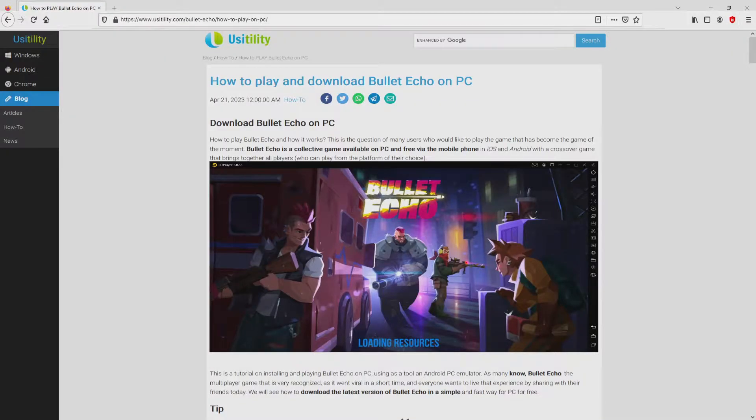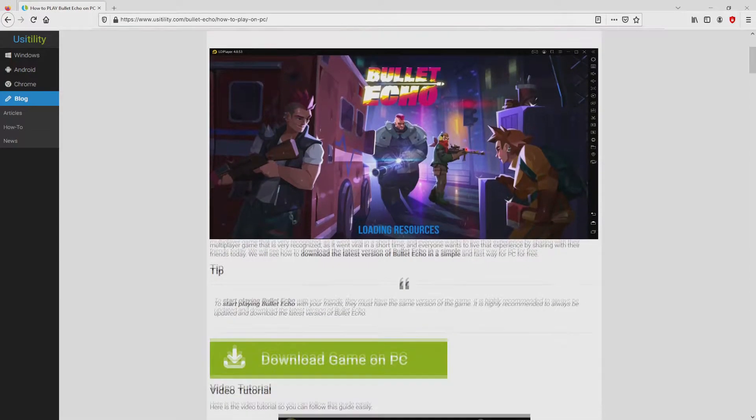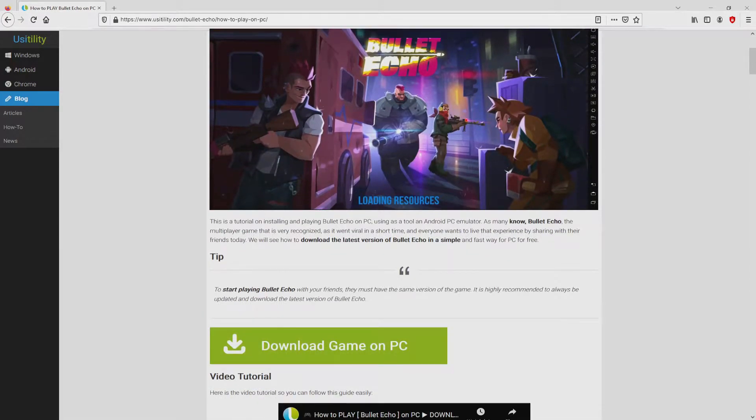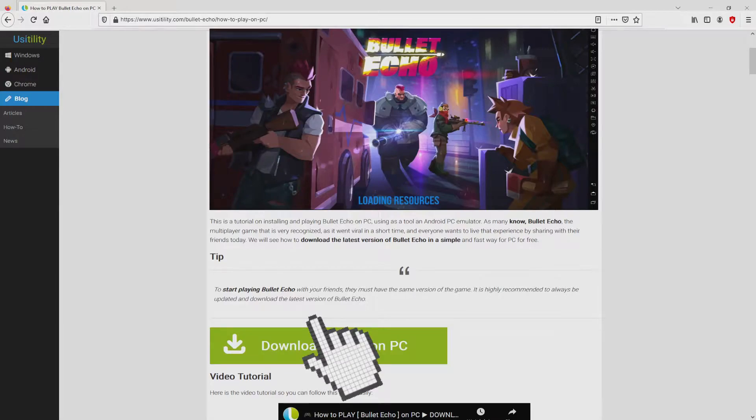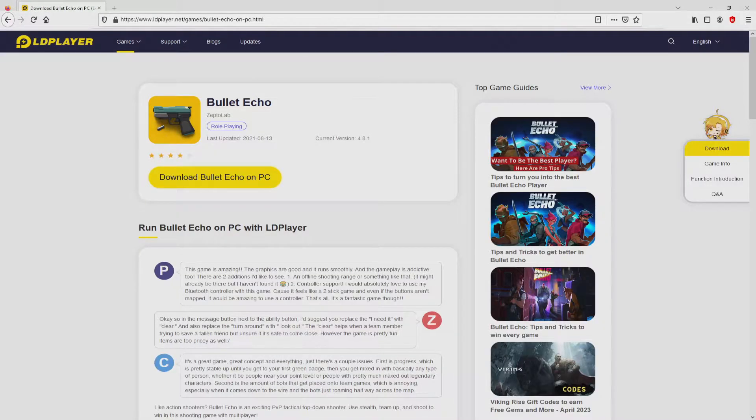We landed on this page on our own website of Usitility, in which we have a demonstration on how to download and install Bullet Echo on laptop or computer. We scroll down a little bit and then click on the Download Game on PC button. Once clicking on that link, we reach the site of LDPlayer.